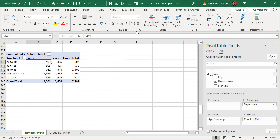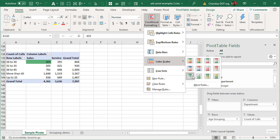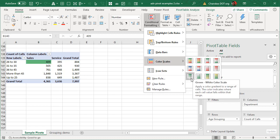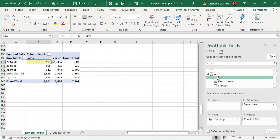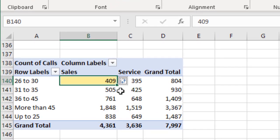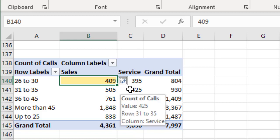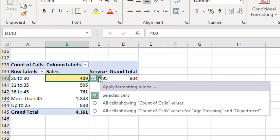A good approach is to select any number, go to conditional formatting, and apply a color scale — for example green to white, or yellow to green. When you do it initially, because we have only selected a single cell, the conditional formatting will be applied only to that cell. But as soon as you do that inside a pivot table, you will see a little interesting-looking icon right next to it, and you can click it to apply the formatting to all cells.